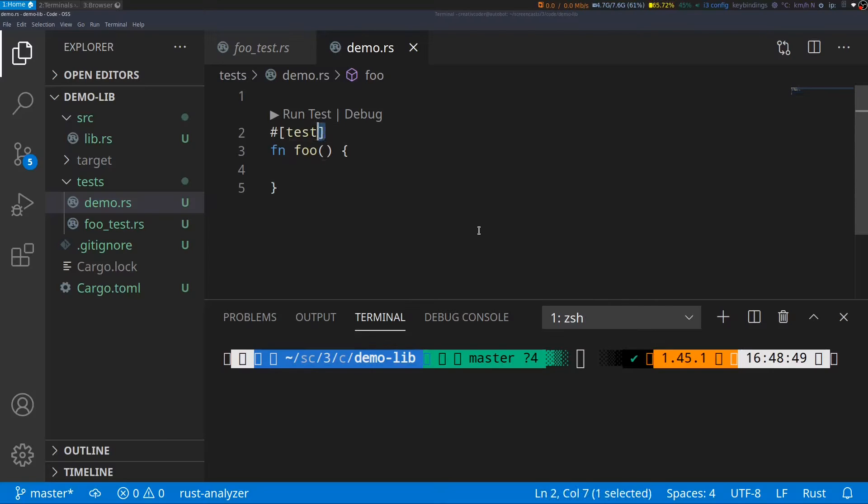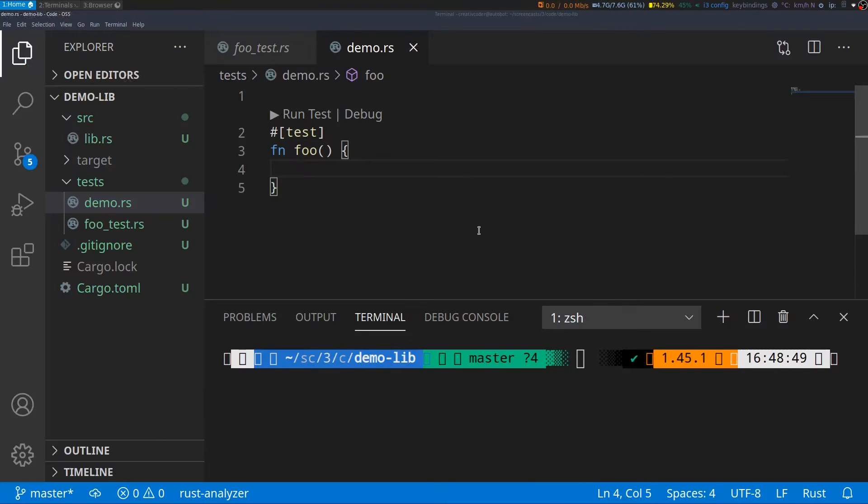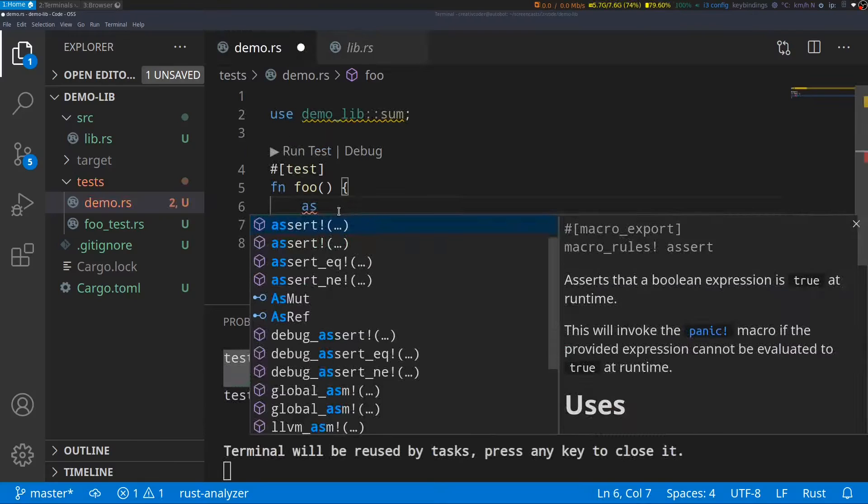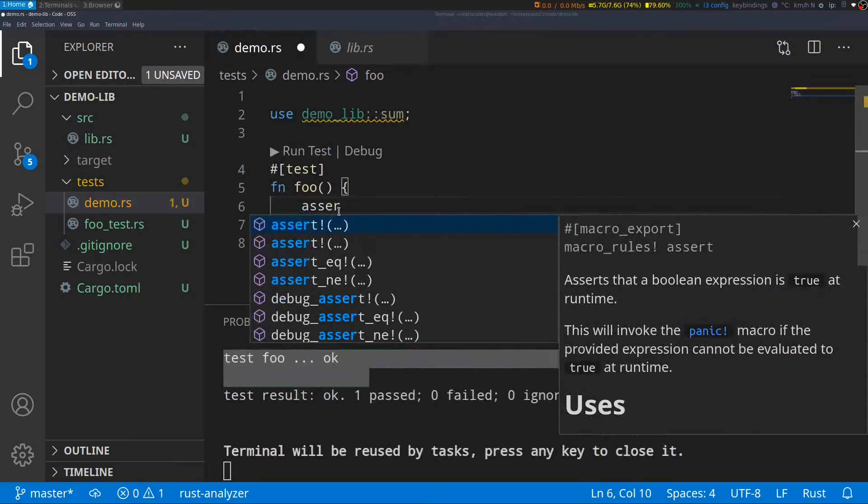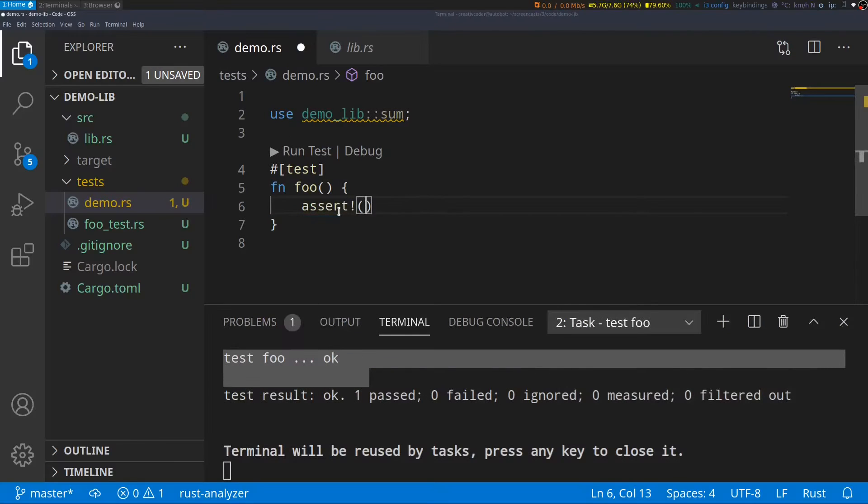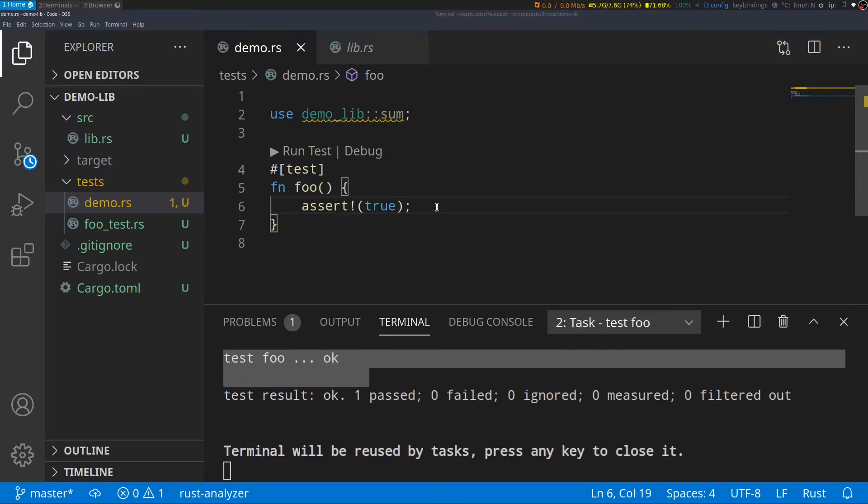Tests in Rust are simply functions annotated with the test attribute. Anything that starts with a pound sign is an indication to the compiler that it's a special attribute. Whenever you type this attribute, this function is recognized by the compiler as a test. Within these functions, I can then write a bunch of assert macros where you provide an expression you want to assert against.